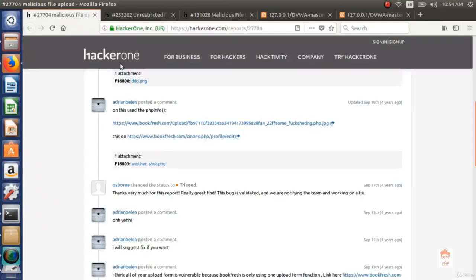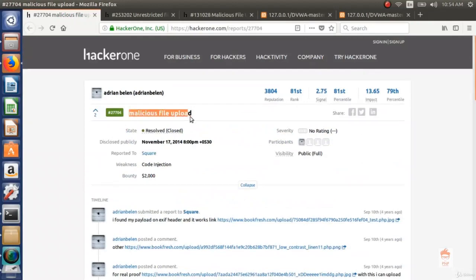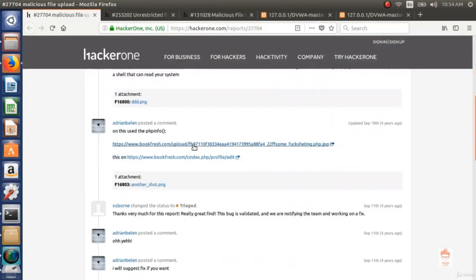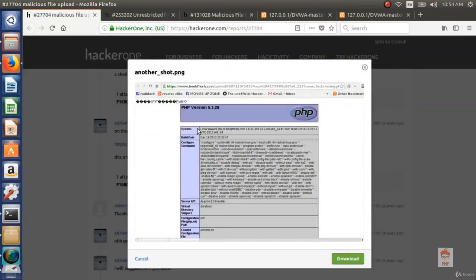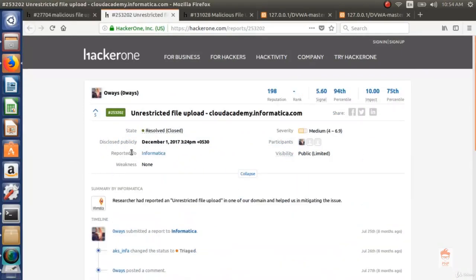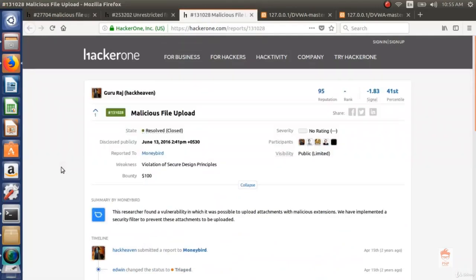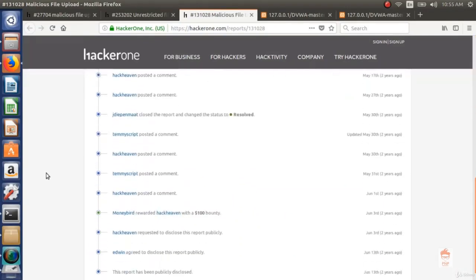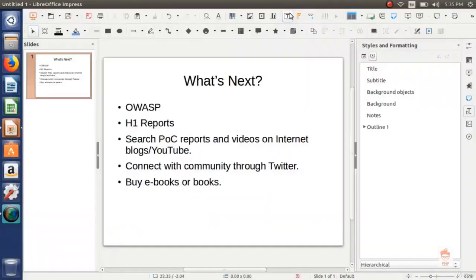Looking at real life reports: a malicious file upload bug reported to Square with a bounty of $2,000 — a PHP file was uploaded calling the phpinfo() function. Another report was to Informatica, also resolved. A third report was to MoneyBird with a bounty of $100. This is it for this video.